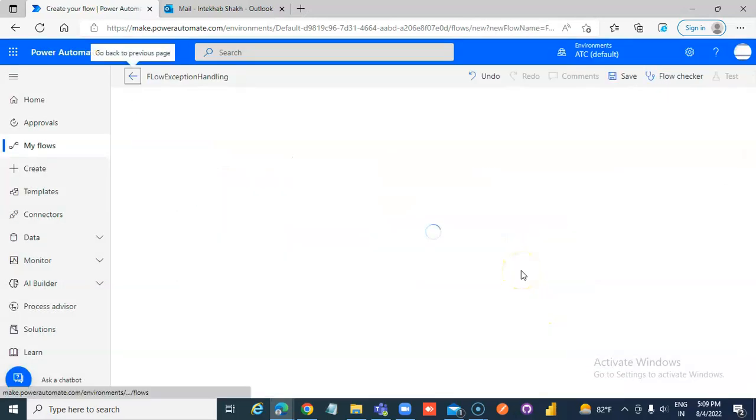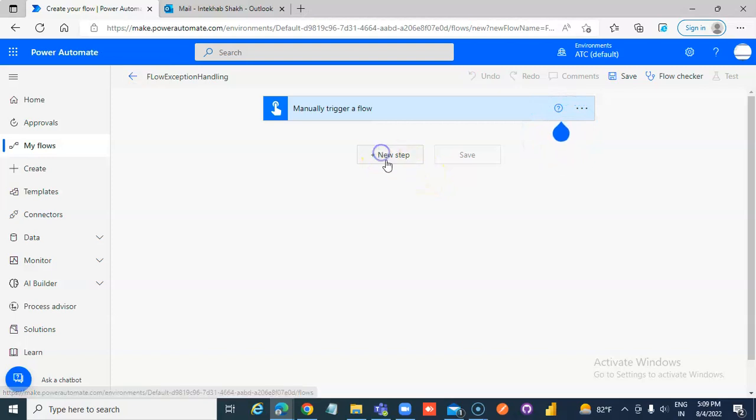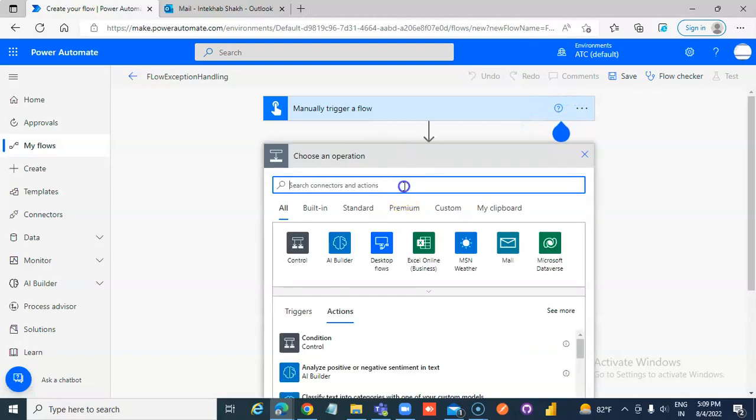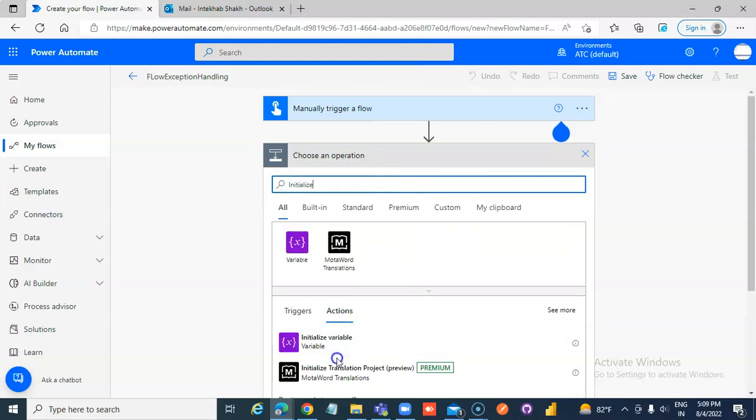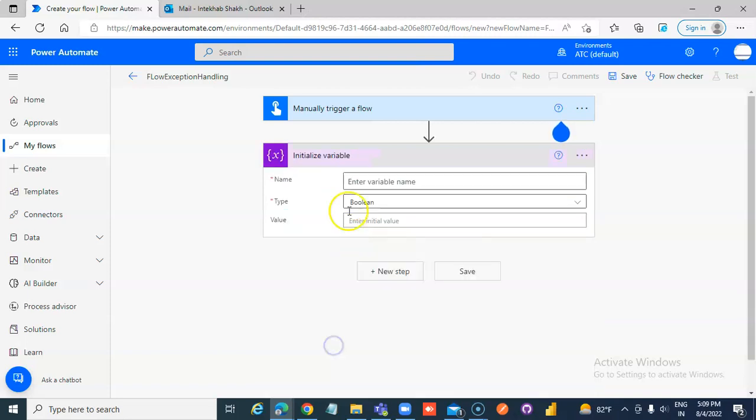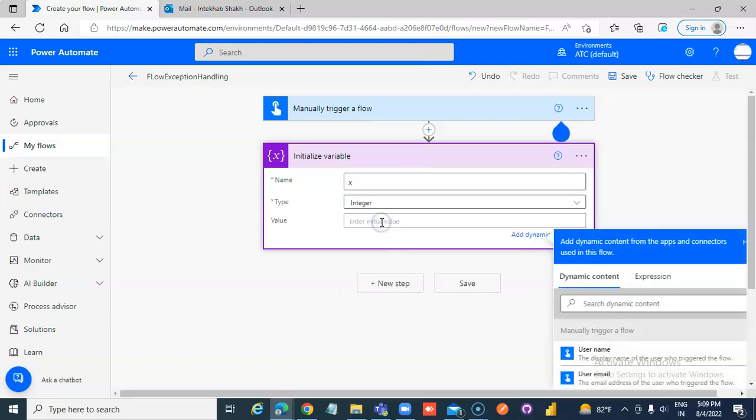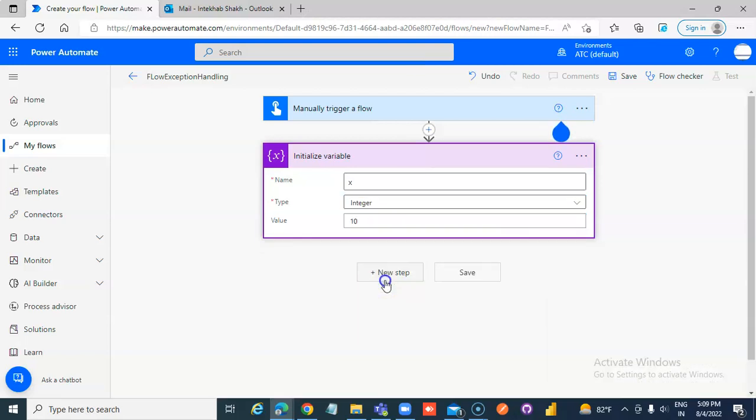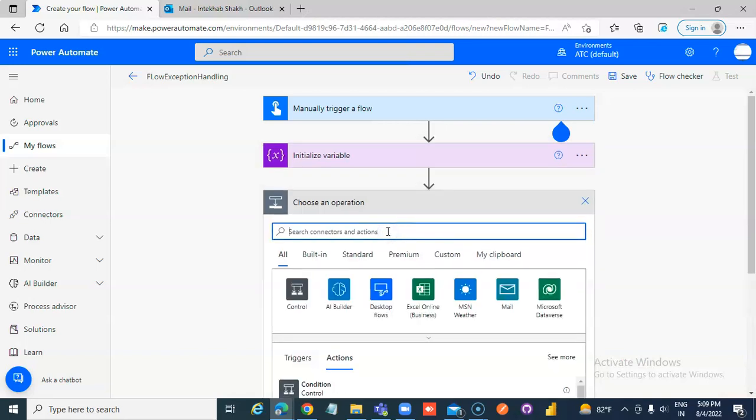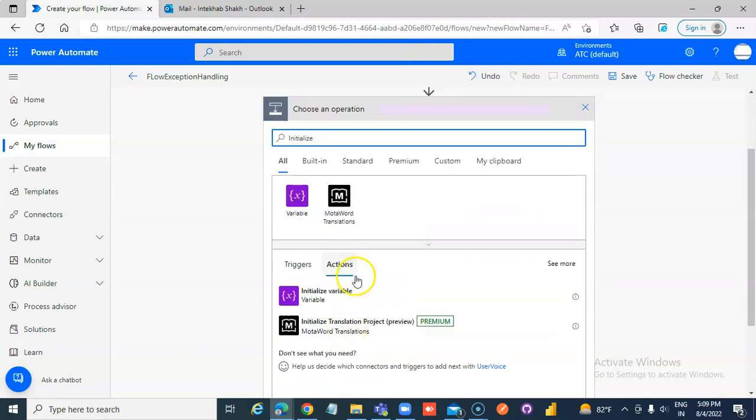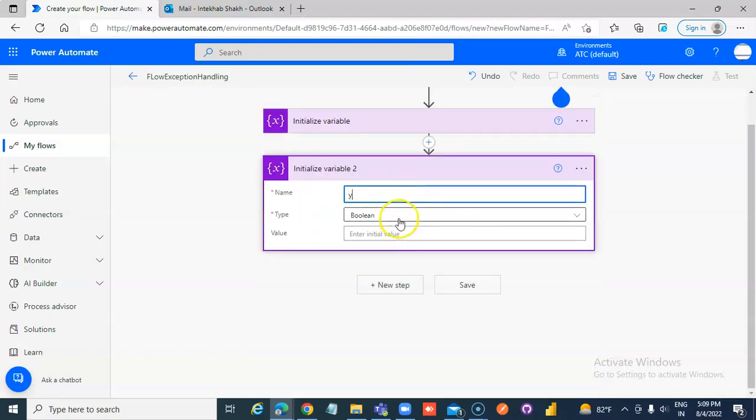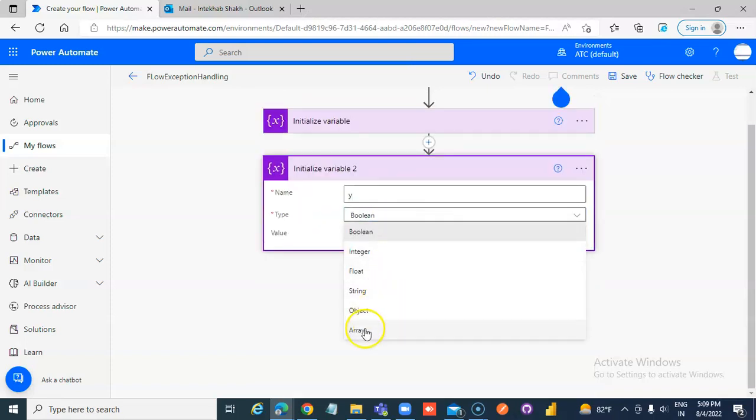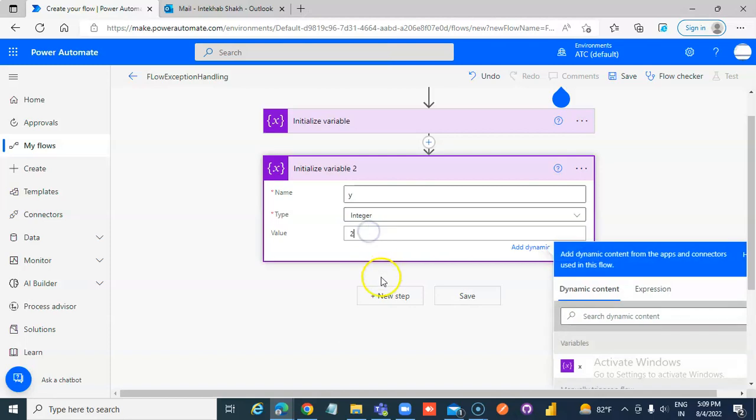Add a new step to initialize variable x as an integer with value 10. Then add another step to initialize variable y as an integer with value 2.